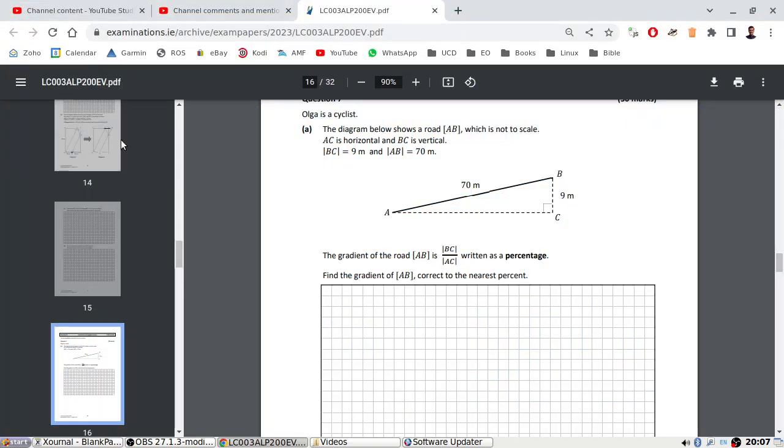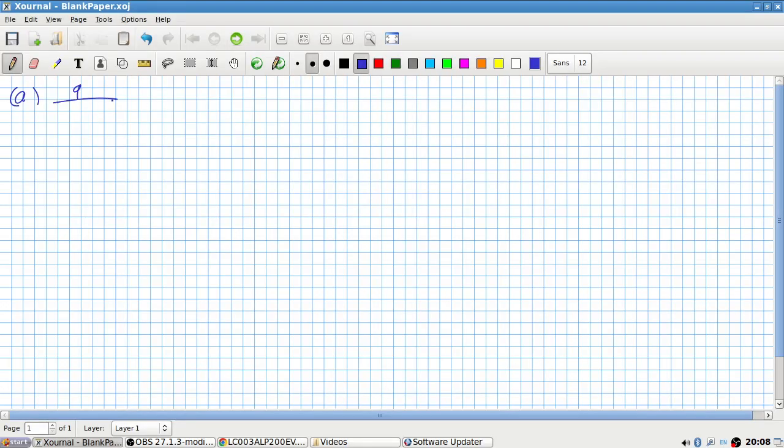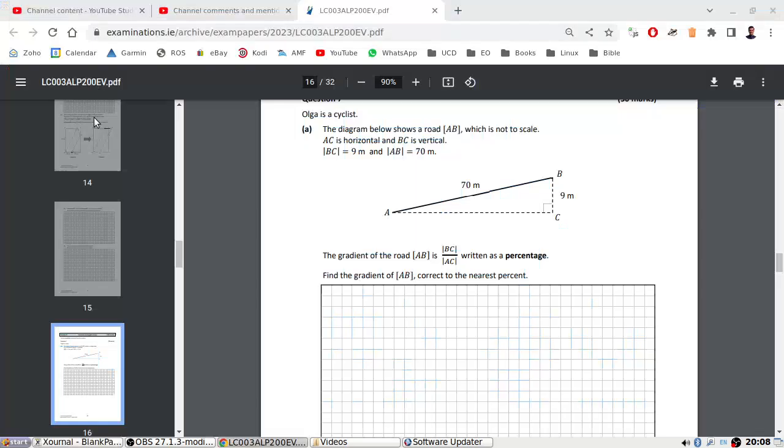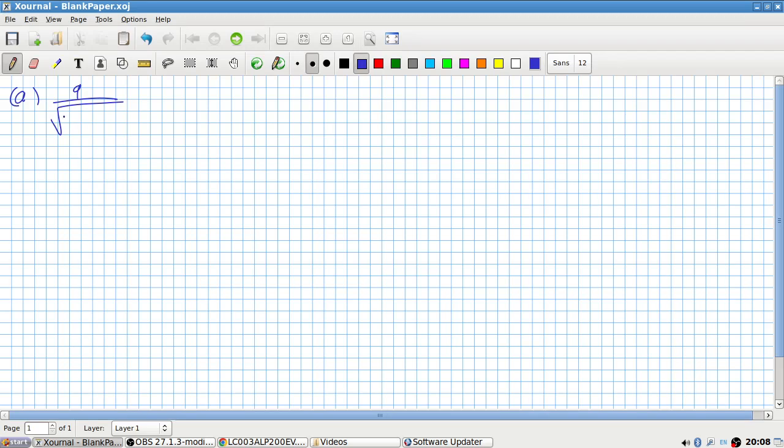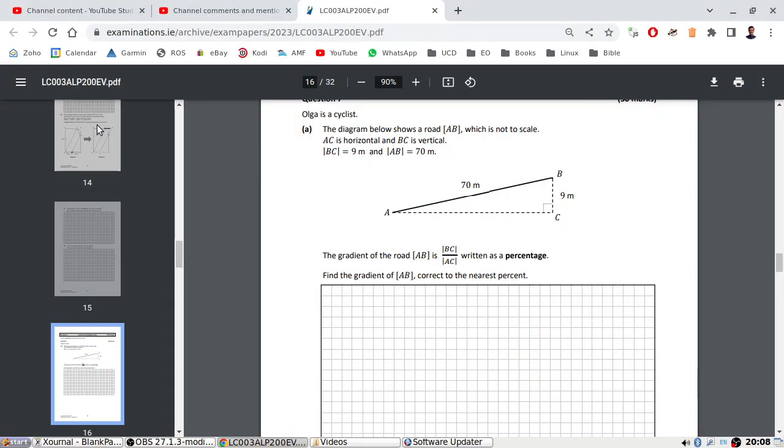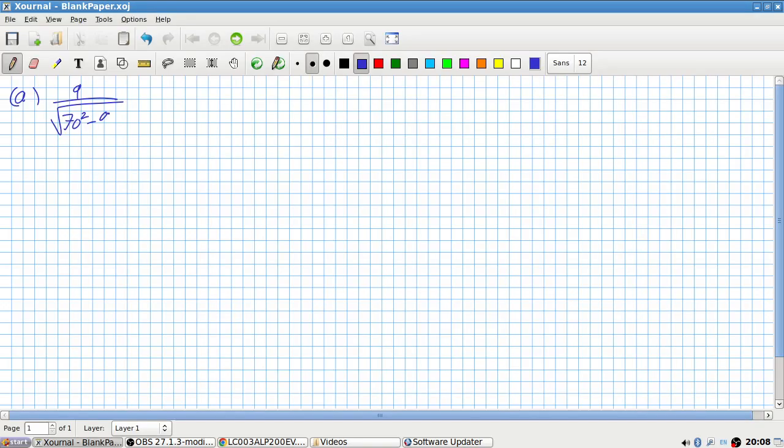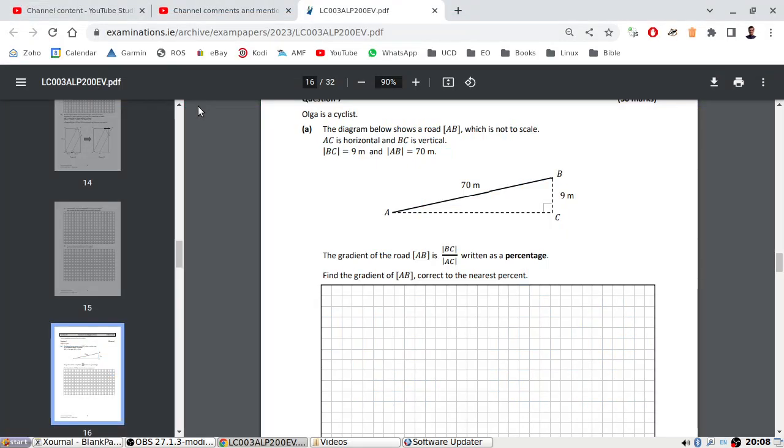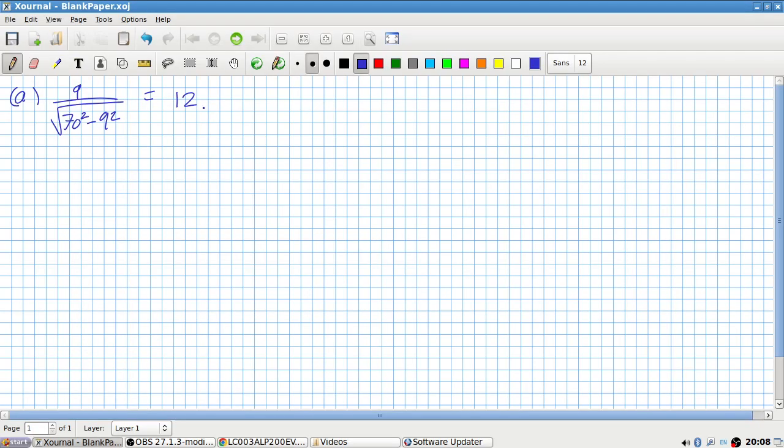So it's going to be BC over AC. We need Pythagoras, so it's going to be 9 over root 70 squared minus 9 squared. As a percentage, I think that's nearest percent, so 0.13. That's the gradient, 13%.